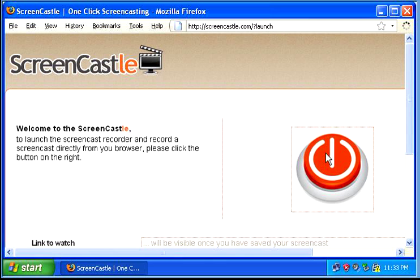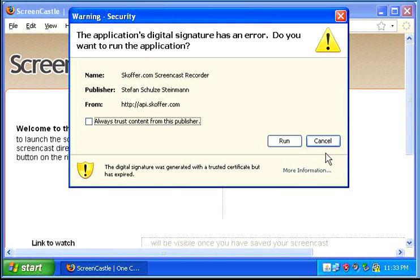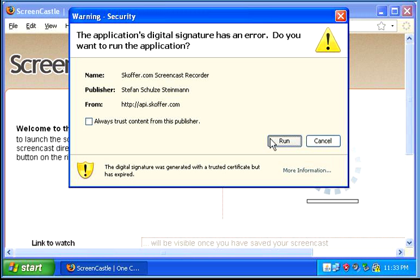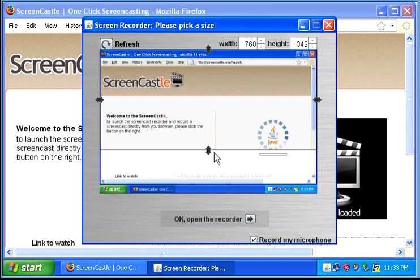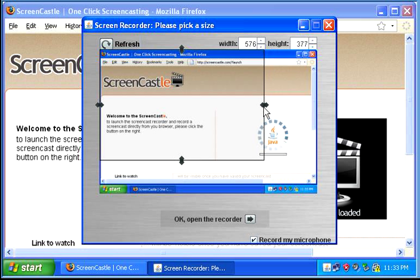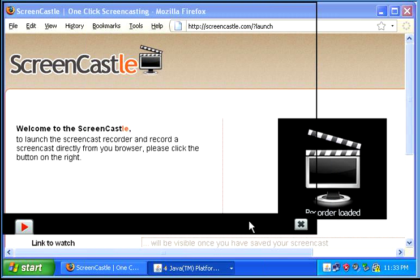You click the start button, allow it to run, choose what portion of the screen you want to capture, and then start.